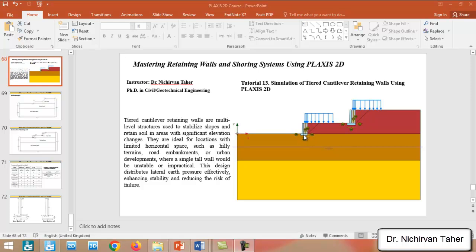In such conditions, if we consider constructing one single cantilever retaining wall, for example in here, maybe we will face a stability problem and also it will not be economical or it will be impractical in general. So the purpose of this example is to simulate these types of retaining walls.